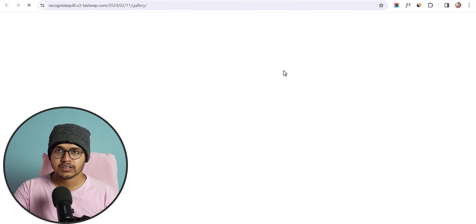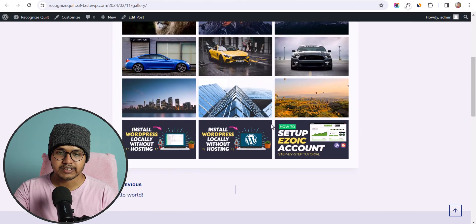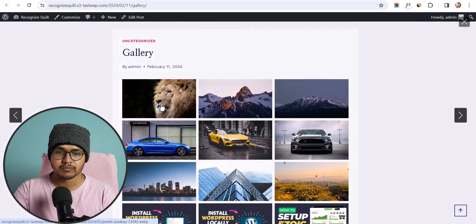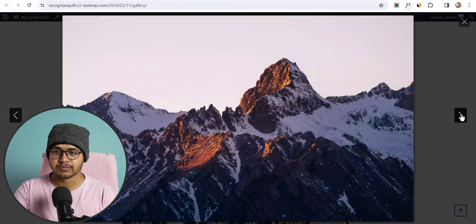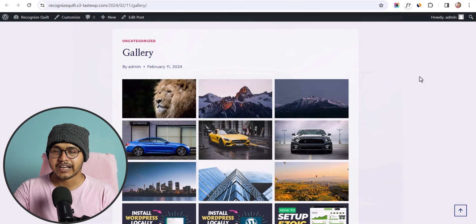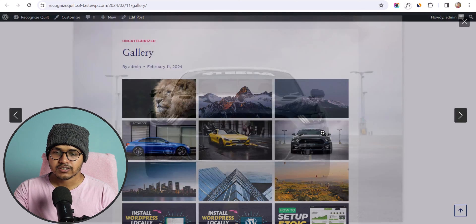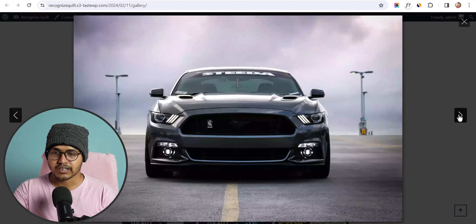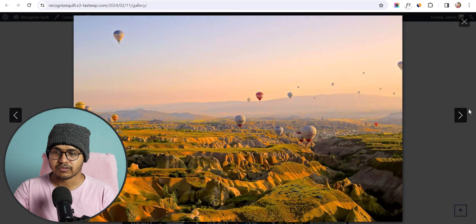When you click on any image it will show in a lightbox — the same lightbox functionality available in the default WordPress gallery. You can also enable it from Cadence Blocks.